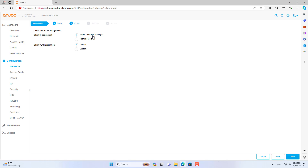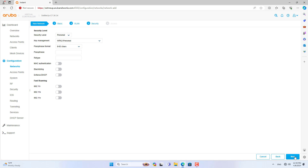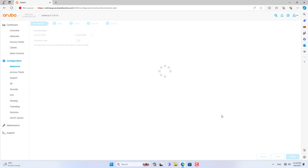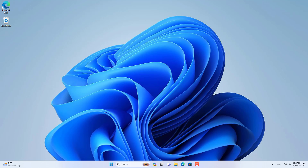You create a basic wireless network as shown. Please note that you configure the DHCP server on the Aruba access point to optimize the system. Devices connected to Aruba are assigned IP addresses from the virtual controller.